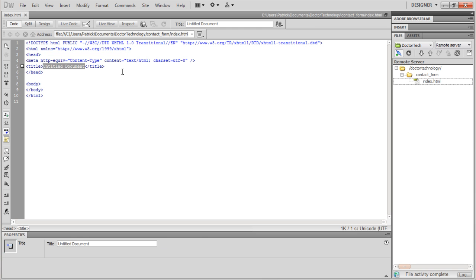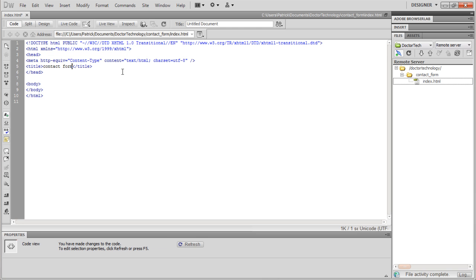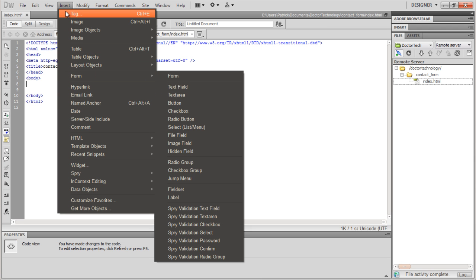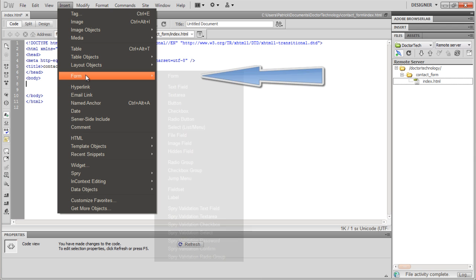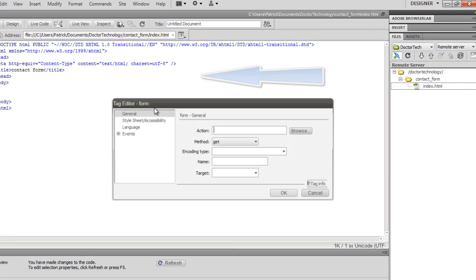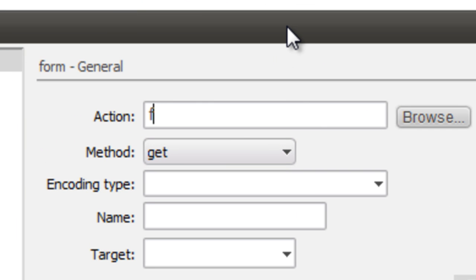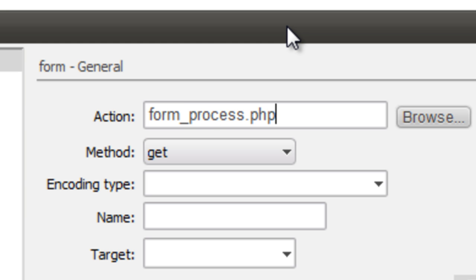We're going to change the title to 'contact form.' Down here in the body we're going to create a new form by going to Insert > Form and selecting the first option. Action — we're going to set that to form_process.php.